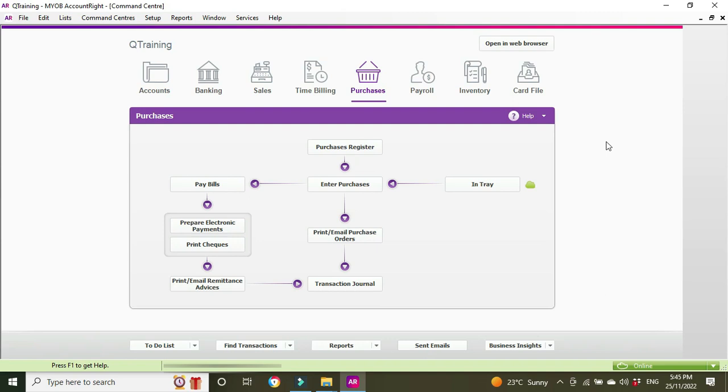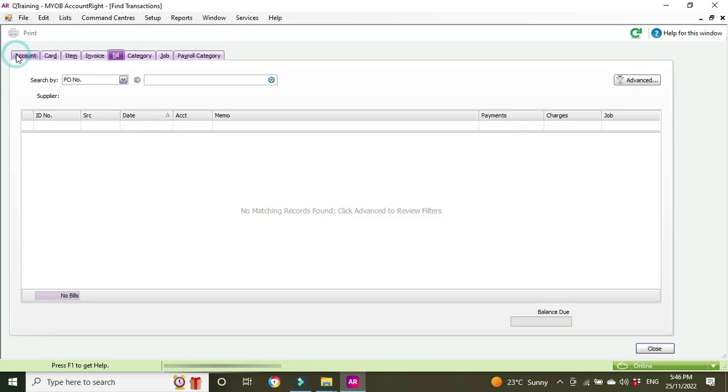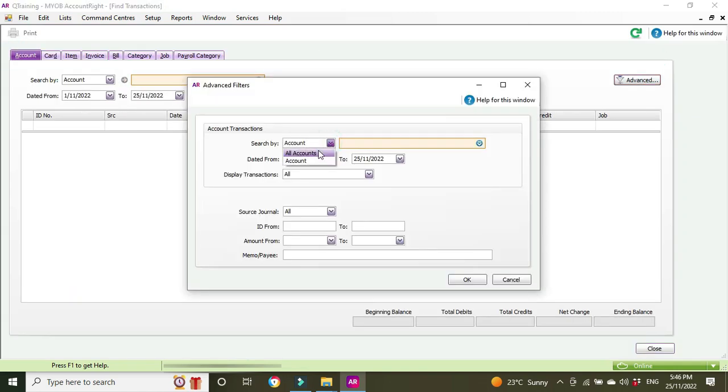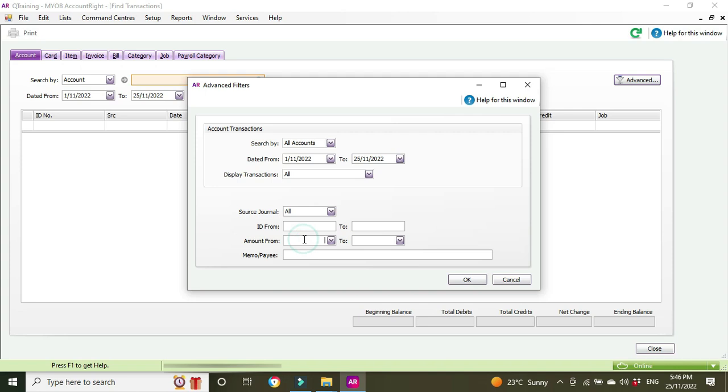You can also do a search, find transactions and go accounts, advanced, all accounts. Make sure the dates open up wide enough to pick up the transaction and we know that it was for 2099 so we're going to search for that exact amount.